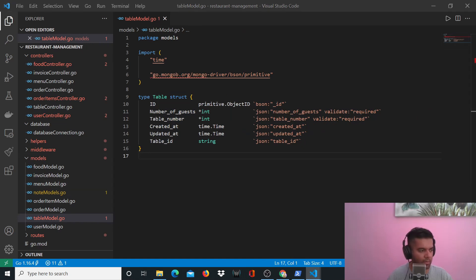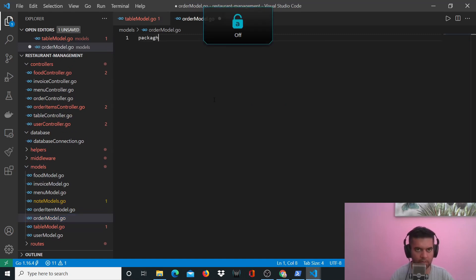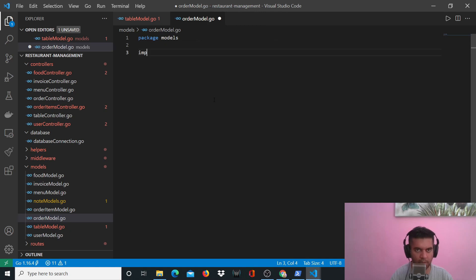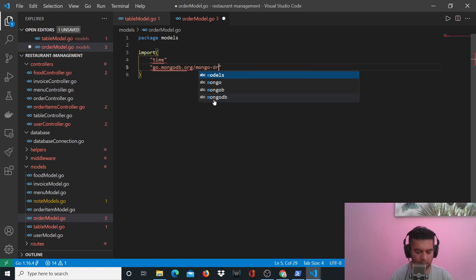You can save it and your table model is complete. Now we'll work on our order model. We'll have package models, import time obviously, and go.mongodb.org/mongo-driver/bson/primitive.